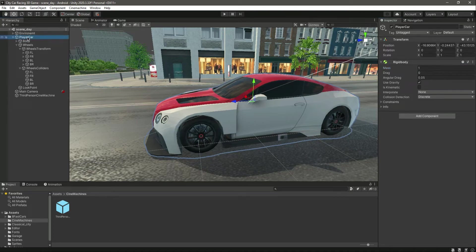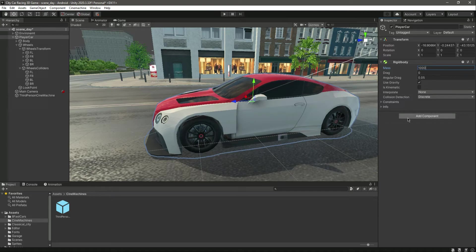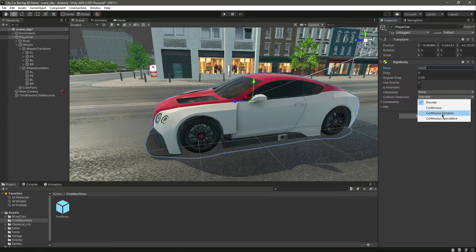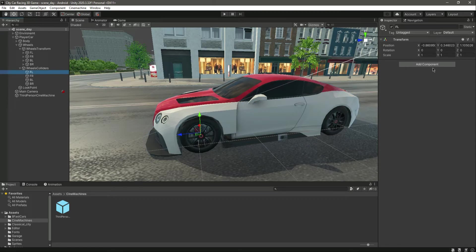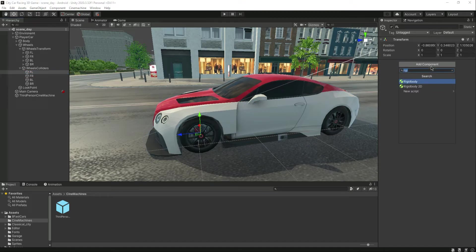Change its mass to 1000 and then leave all of the things as default, but actually we will change the collision detection to continuous dynamic. Now if we add the wheel collider, you can see we have the wheel collider right here.